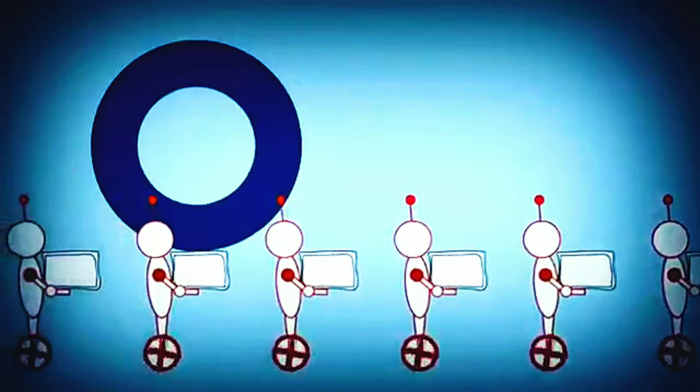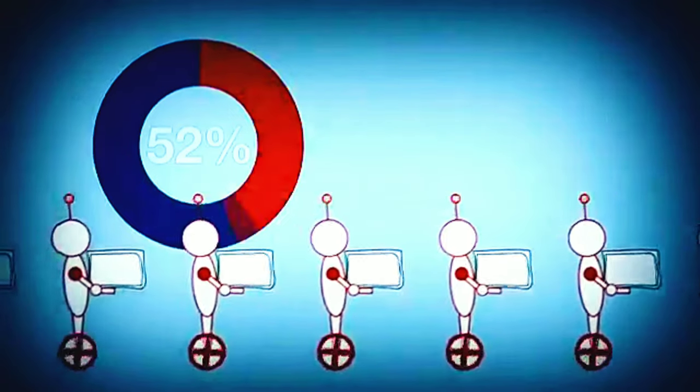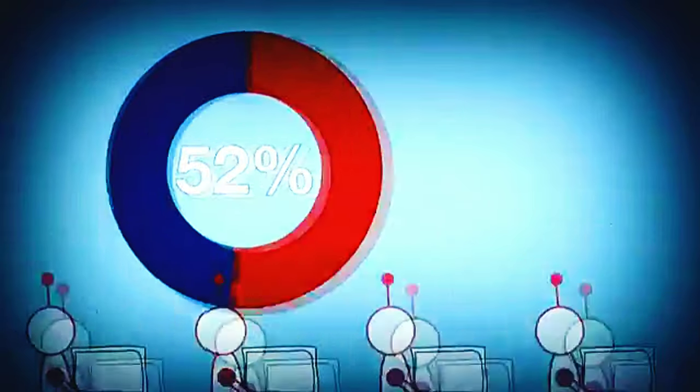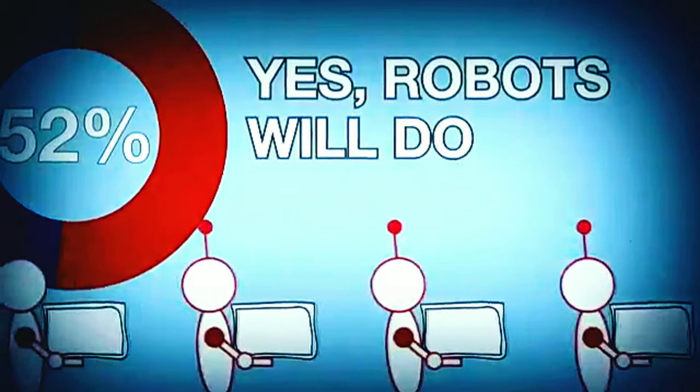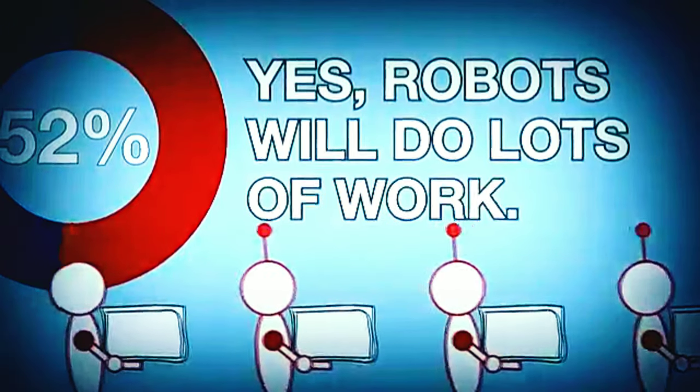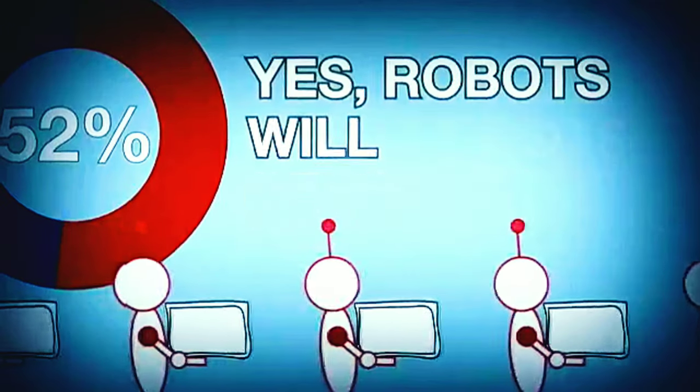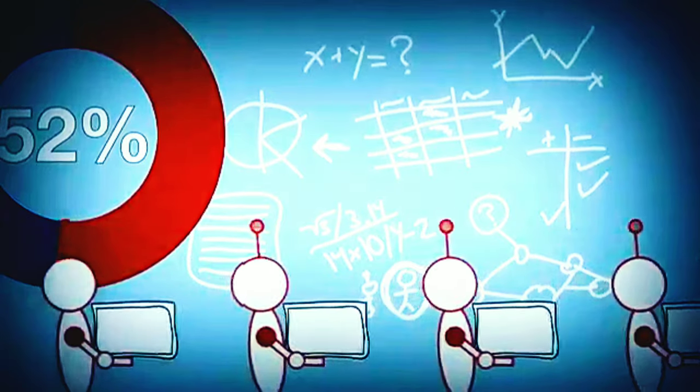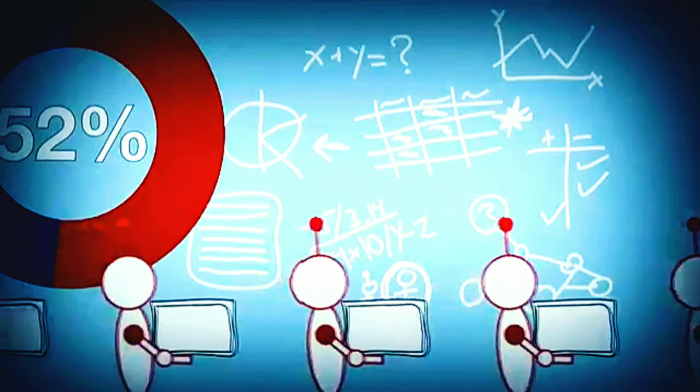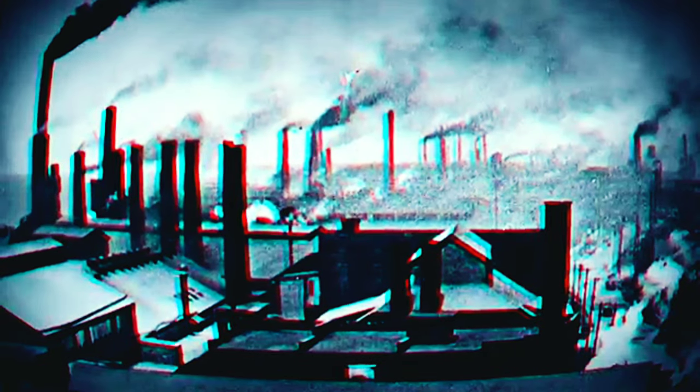Still, you have the other half of experts saying, yes, robots will do lots of work. But humans will innovate to find new types of employment, just as they did after the Industrial Revolution automated many jobs.